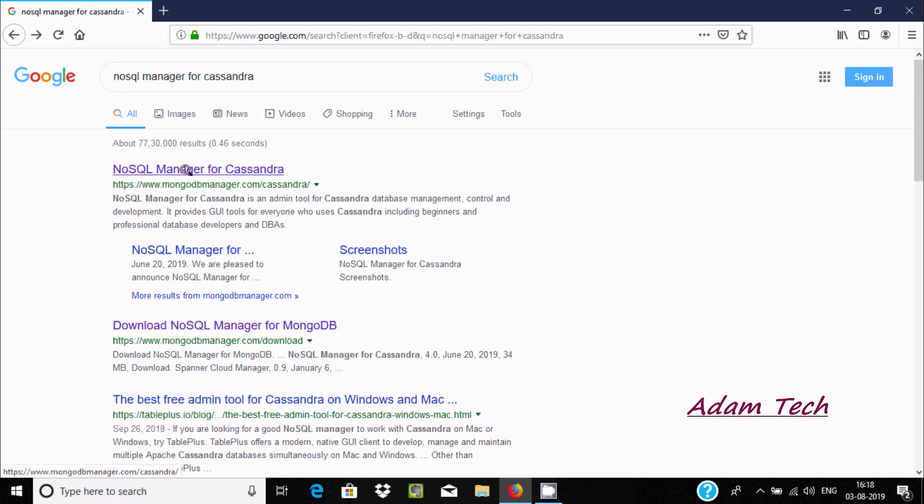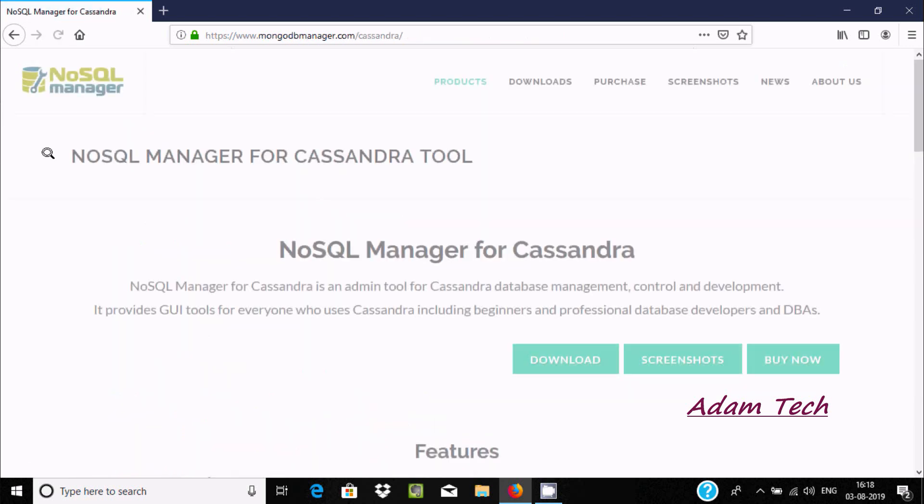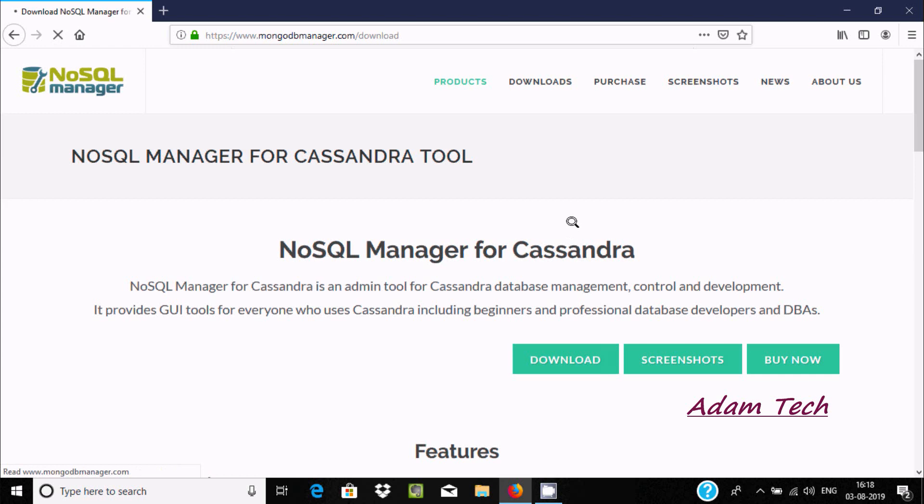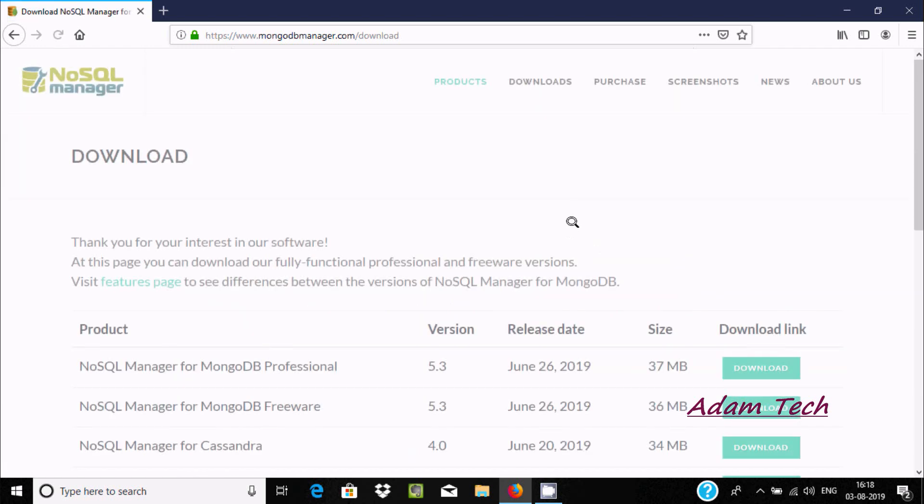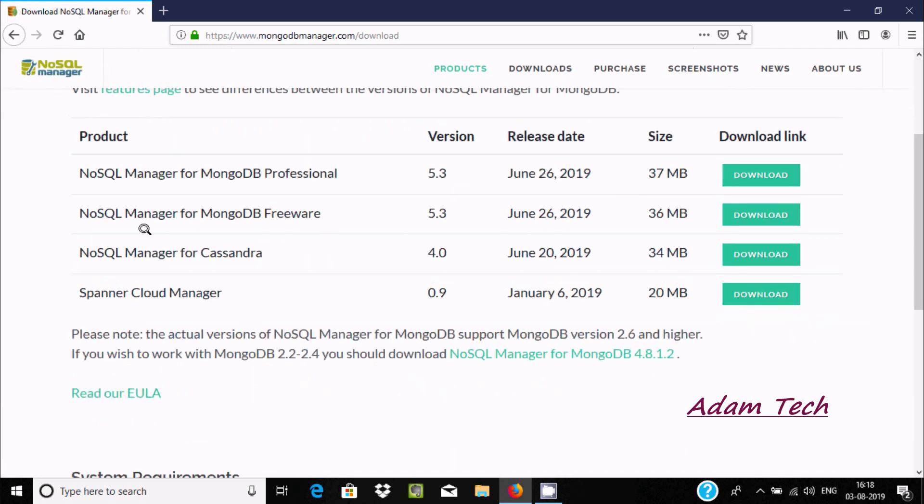Now we need to go to the download button, and here you'll get the link for NoSQL Manager for MongoDB Professional.